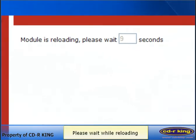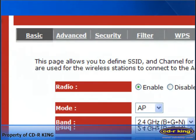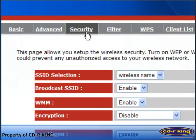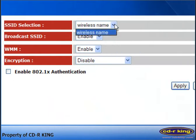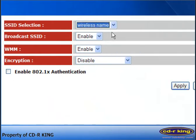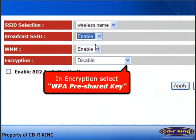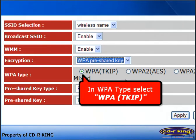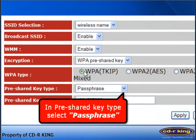Please wait while reloading. Then click the Security tab. In the SSID selection, choose your wireless name. In Broadcast SSID, select Enable. In Encryption, select WPA Pre-shared Key. In WPA type, select WPA TKIP. Then in Pre-shared Key type, select Passphrase.